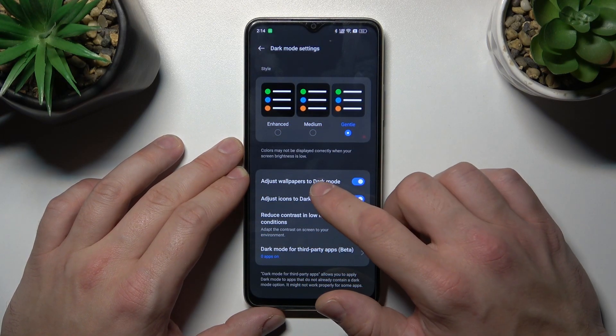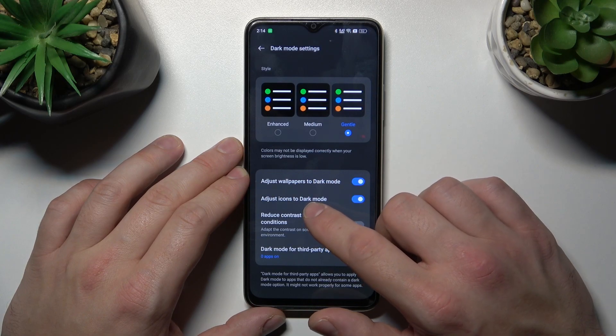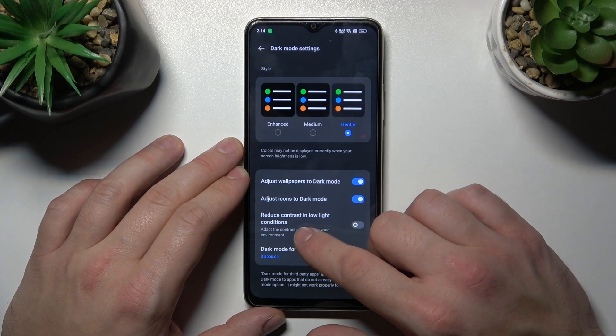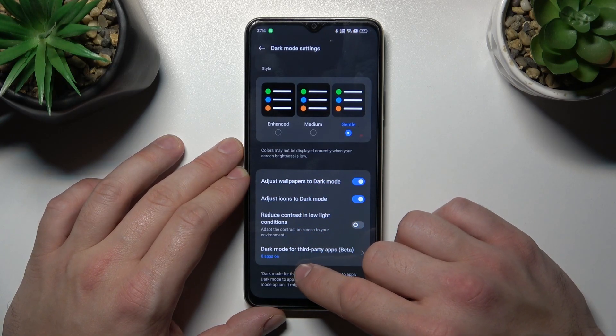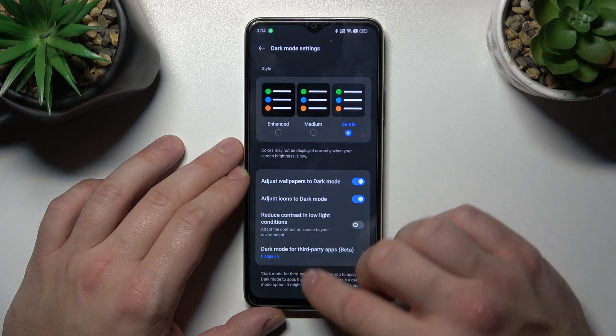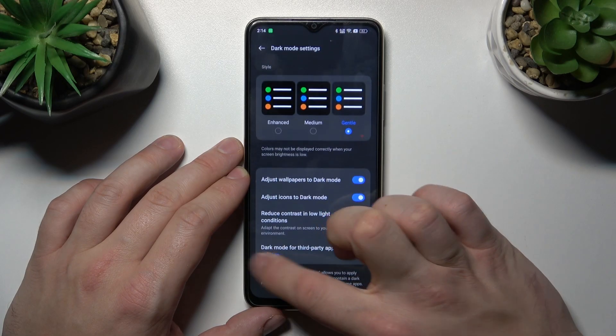We can adjust wallpapers to dark mode, adjust icons to dark mode, reduce contrast in low light conditions, and enable dark mode for third-party apps.